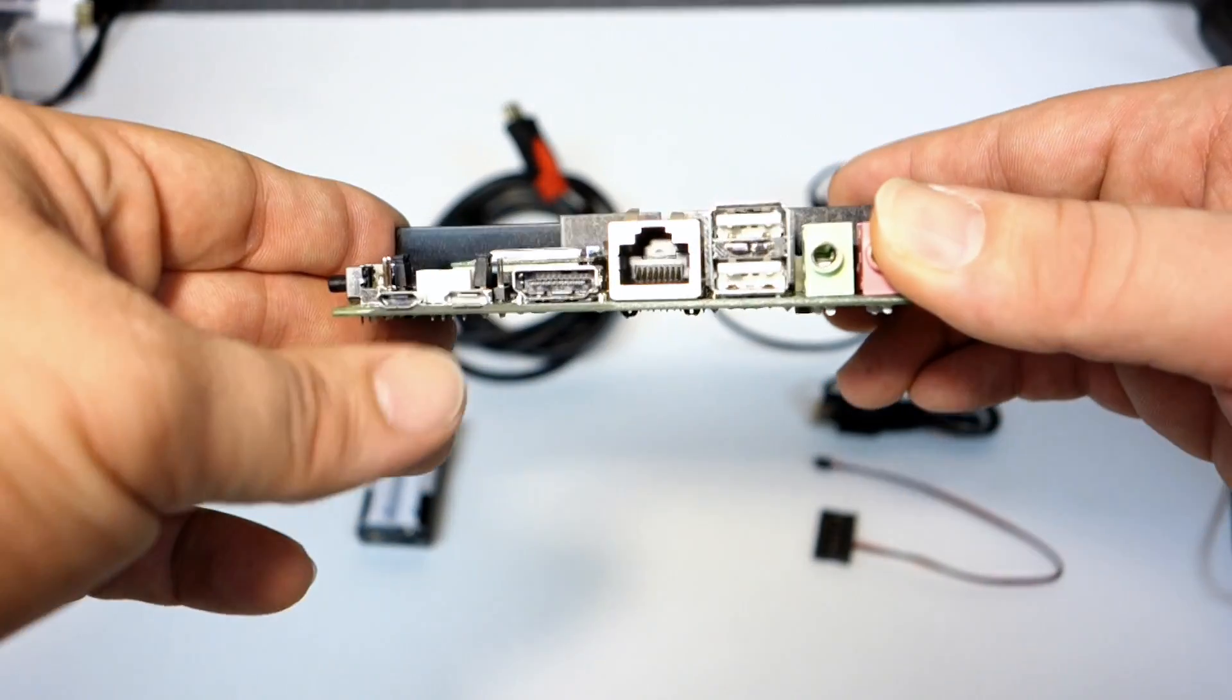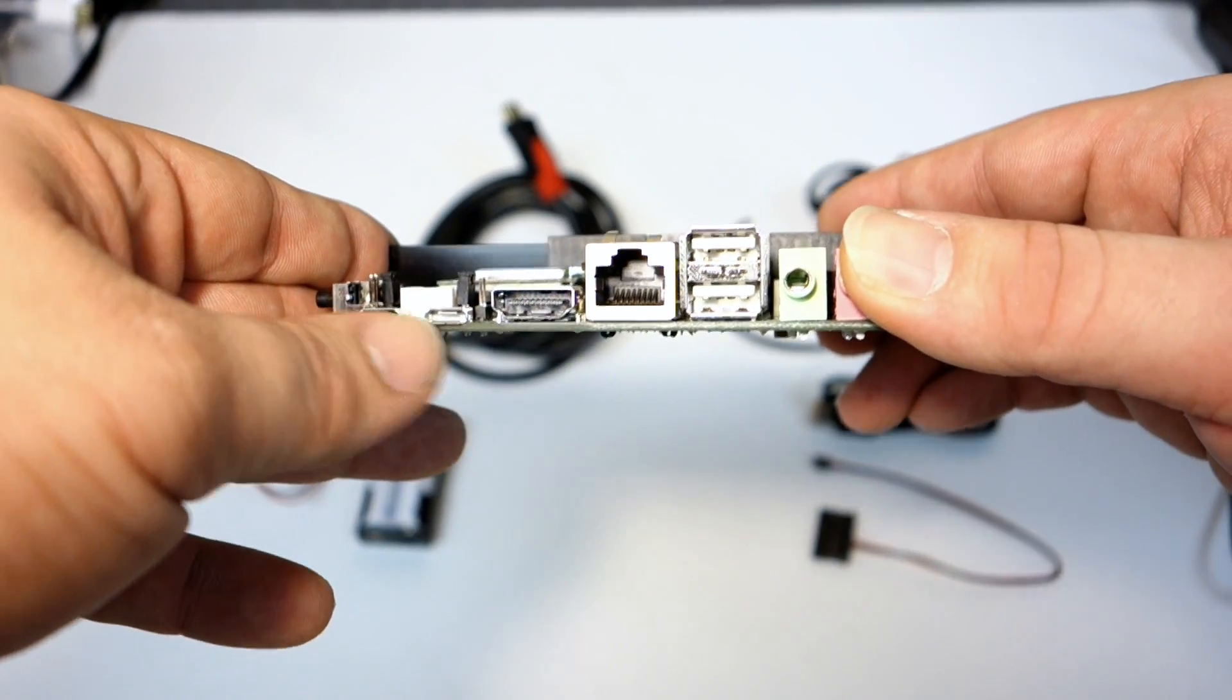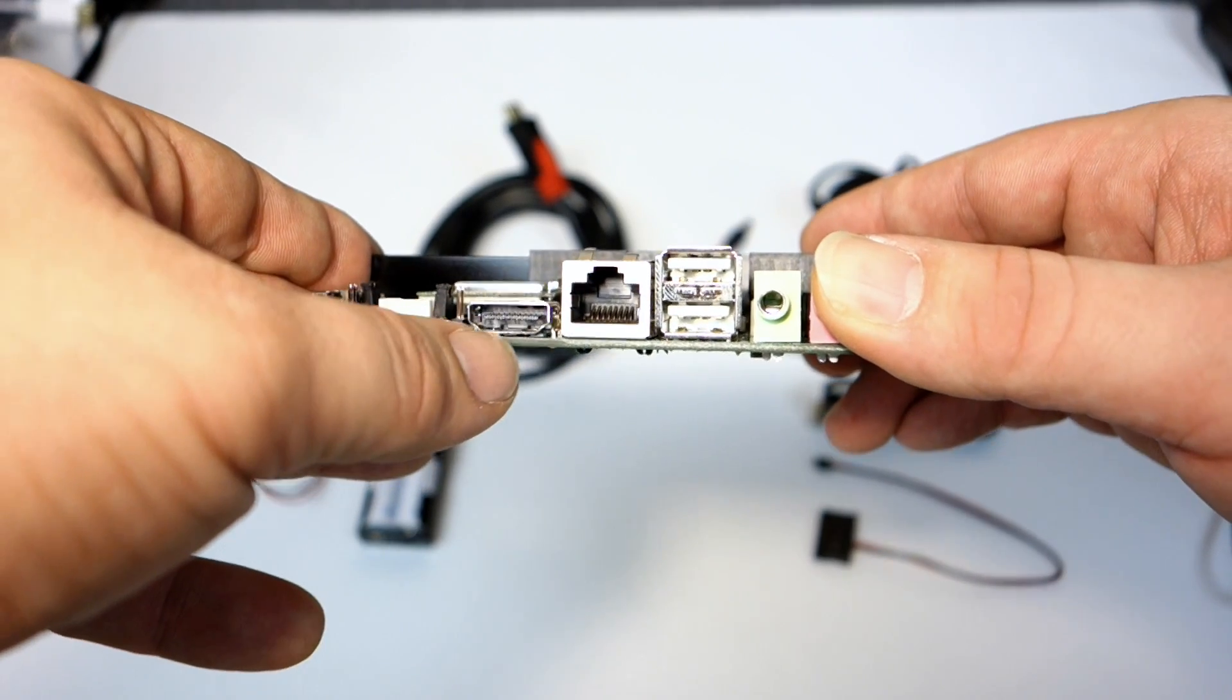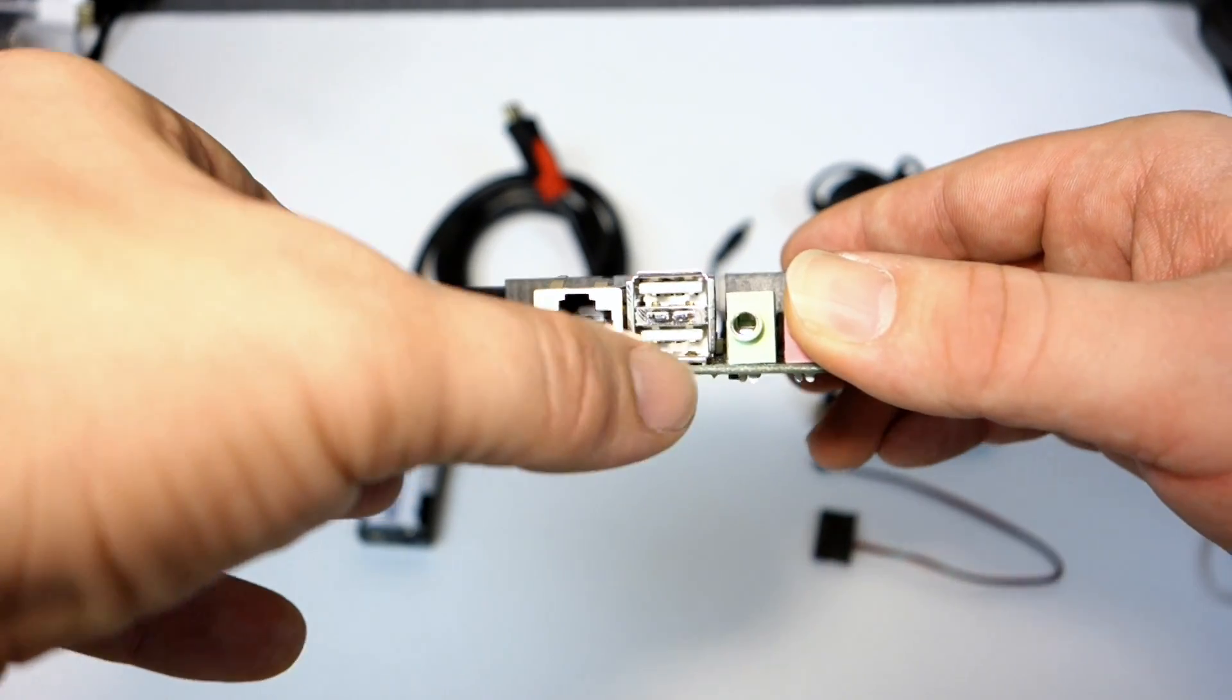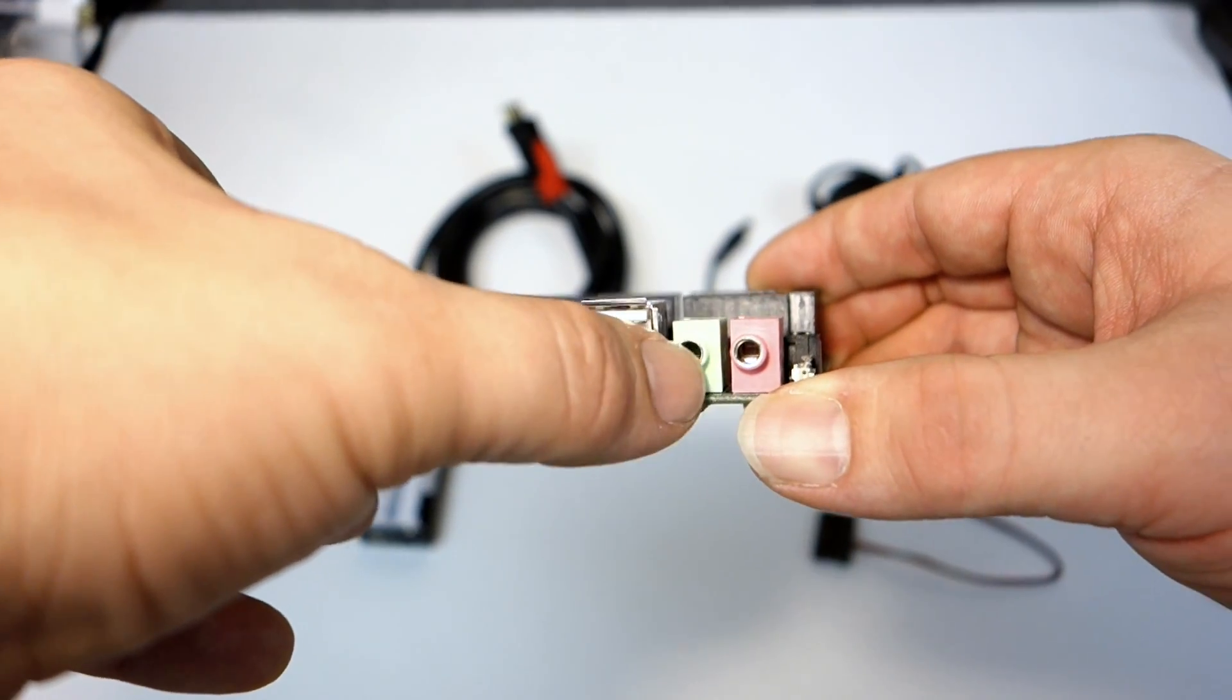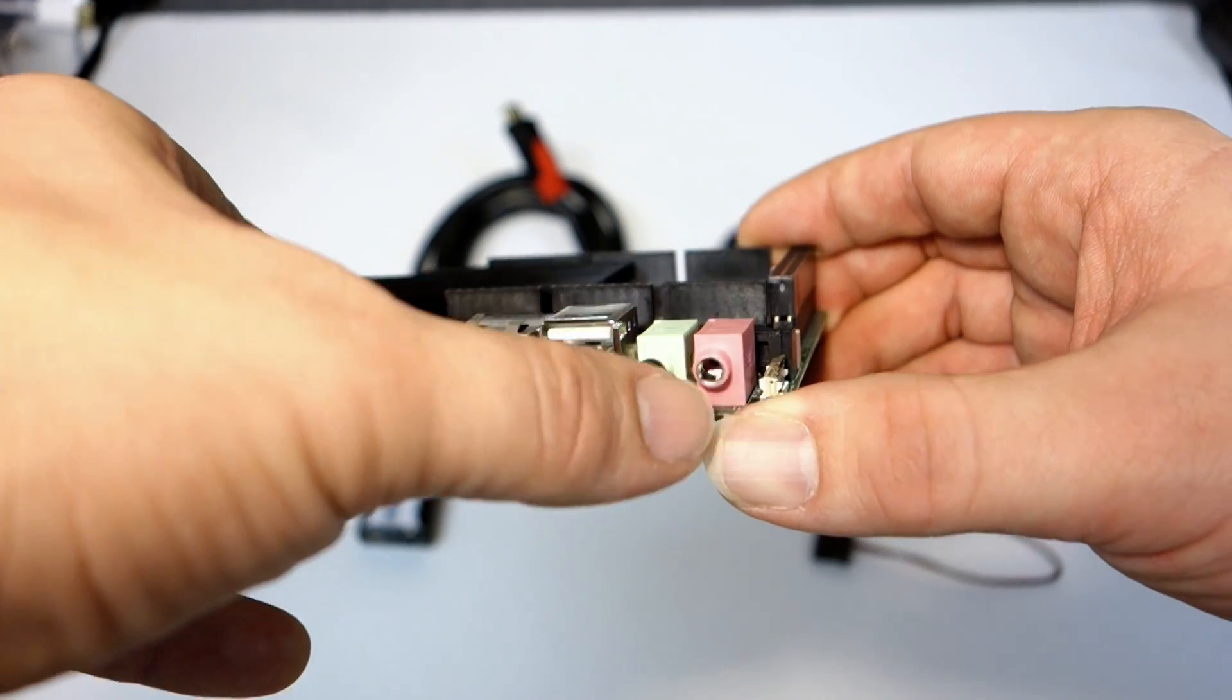Here on the front we have a micro USB OTG and then we have HDMI, gigabit USB 2.0, and then audio out microphone 3.5 millimeter.